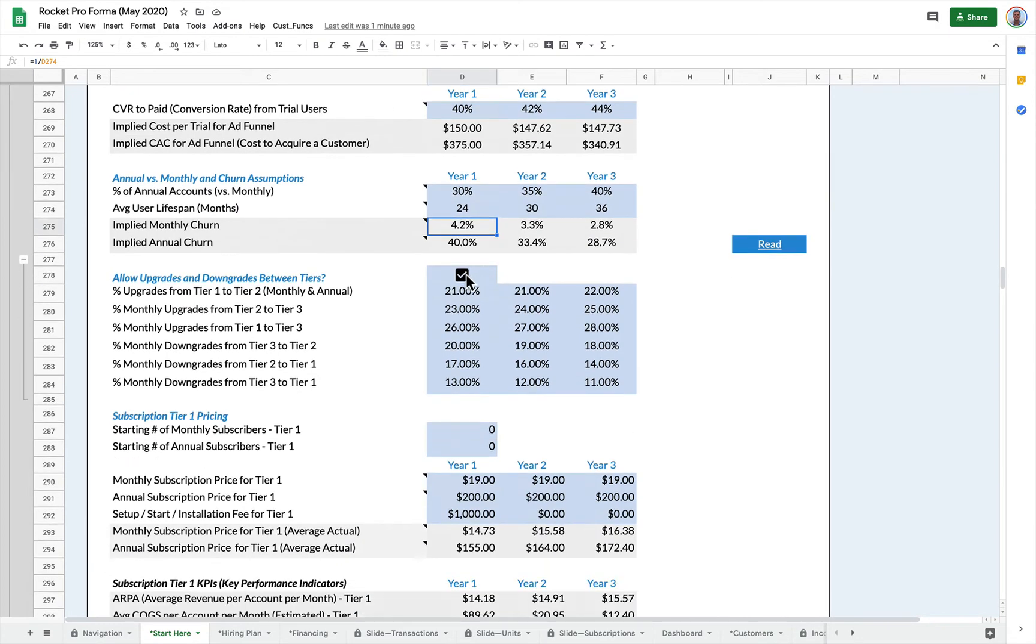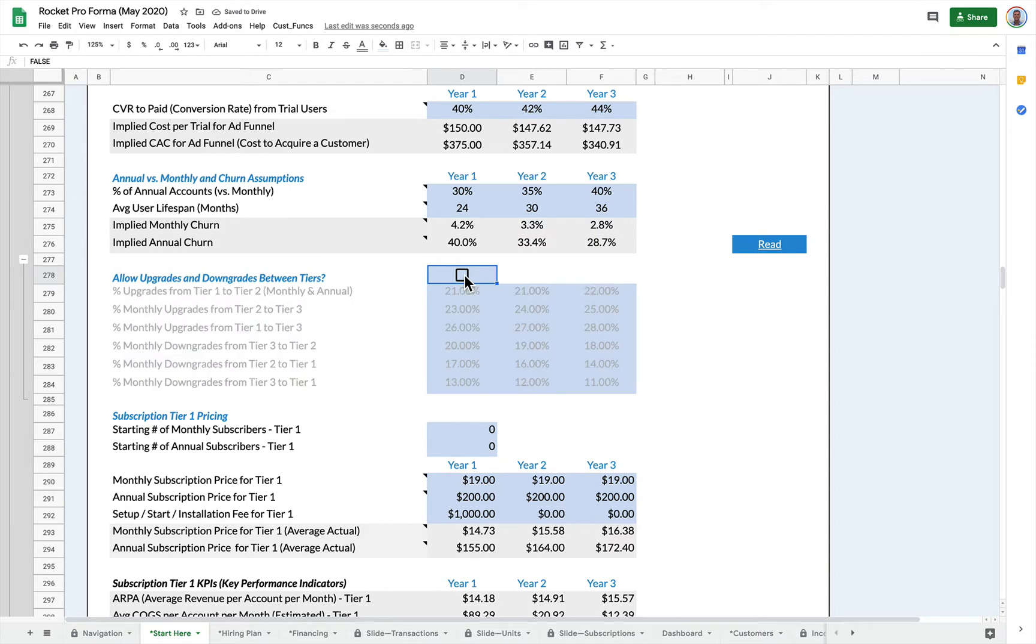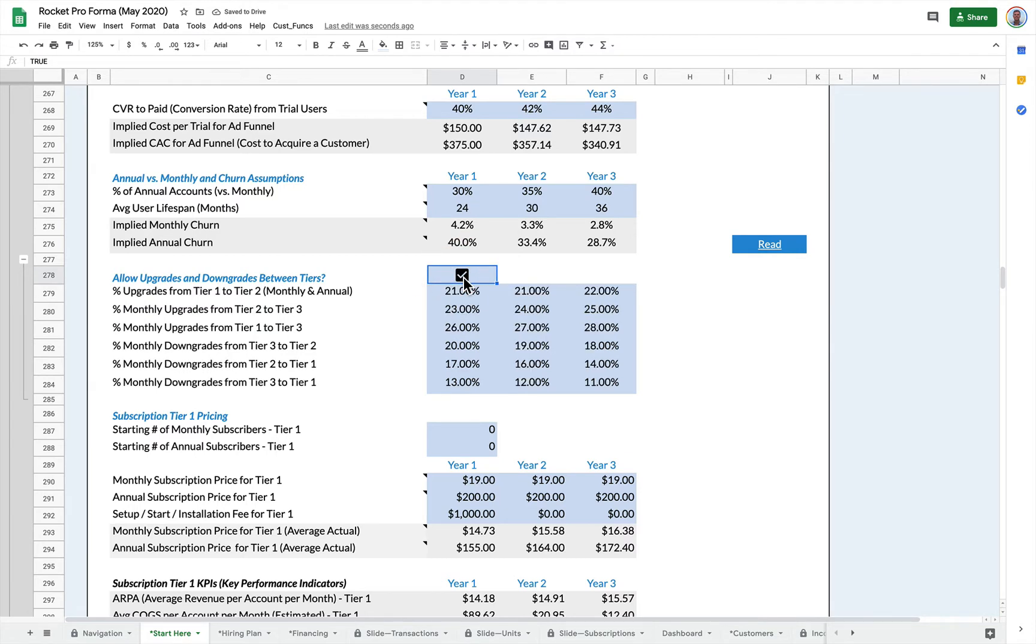You can also turn upgrades and downgrades on and off. So if you don't want to deal with the upgrades or downgrades, that's fine. Just uncheck this box, but you can check this box and then you can have upgrades and downgrades from your active tiers.